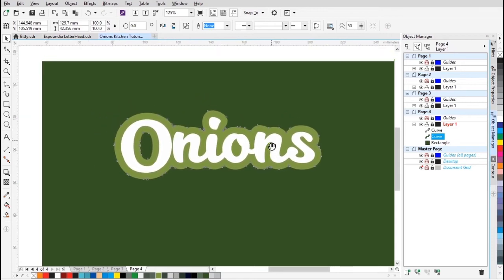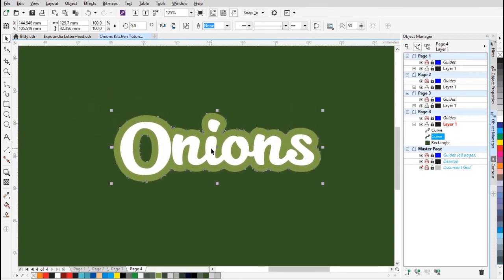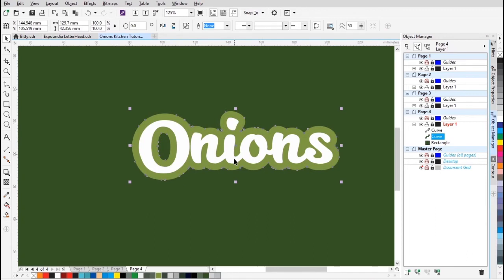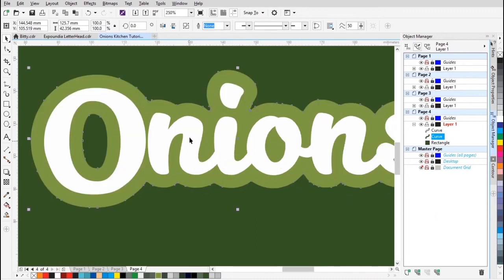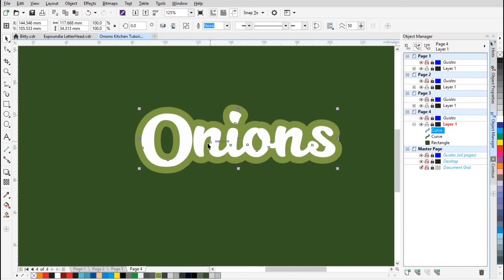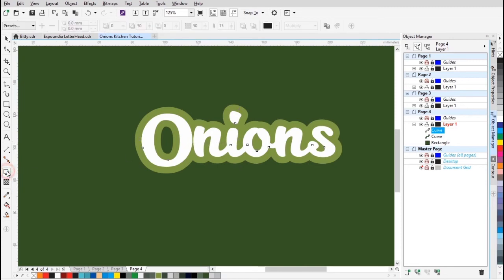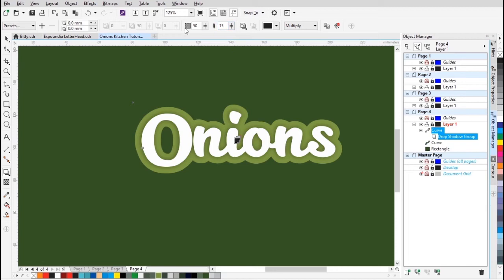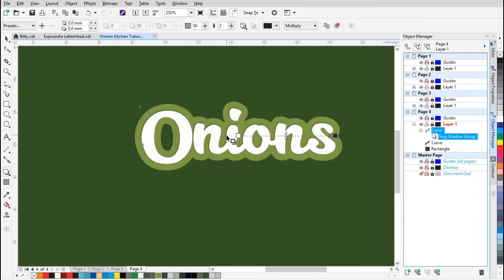Next you're gonna add a drop shadow — first on the white one. So we're gonna select the white one, click Drop Shadow, and just drag from the center a little away from the center and we have that. Then just change the feather to zoom — okay, not too much shadow.